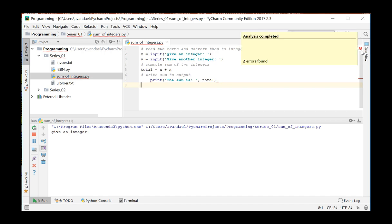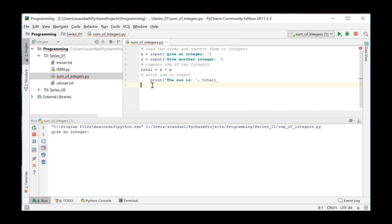Hector the inspector indicates that there are serious errors in the code. A curvy line appears in the code with the print instruction, suggesting there is a syntax error. However, if you hover the mouse pointer over this curvy line, the detailed information about the error appears as the tooltip. The print instruction is indented, although this is not allowed here. We correct our mistake,